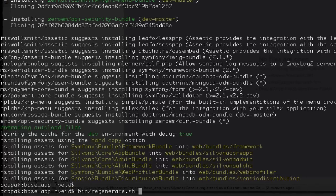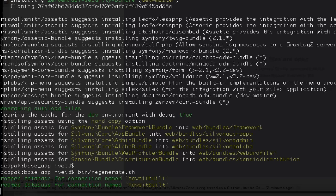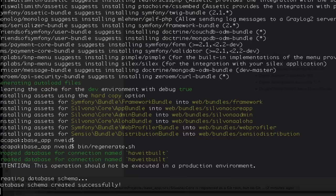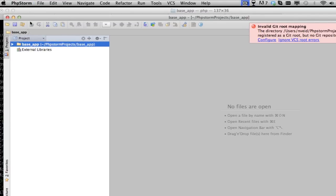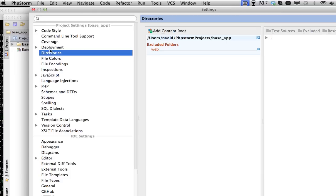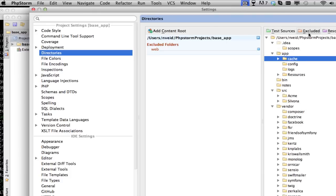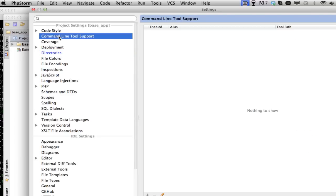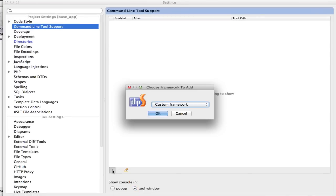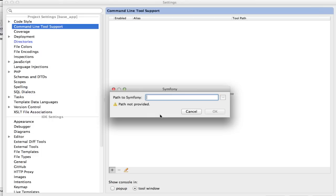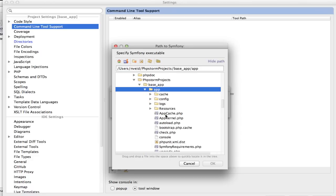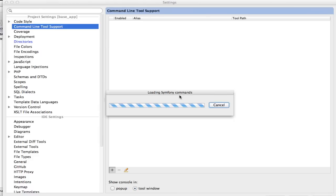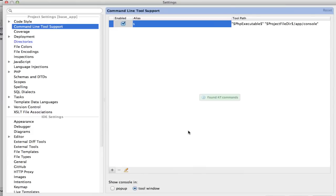Now everything's done here. There's another script I have in my app that builds the database and primes everything. Now we can set up the extra exclude for the cache directory, because we do not need that indexed. Go ahead and go over to your Command Line Tool Support and add our Symfony framework. It's going to load in all the Symfony commands so it's smart.